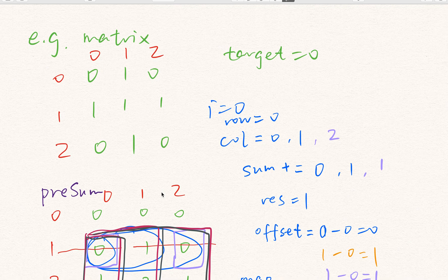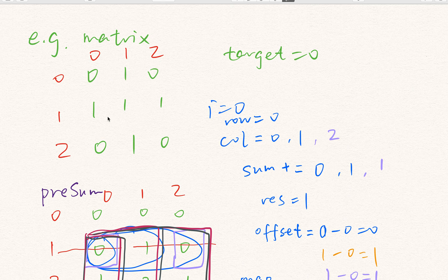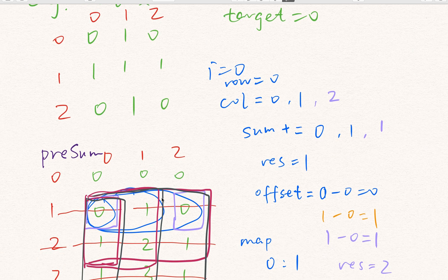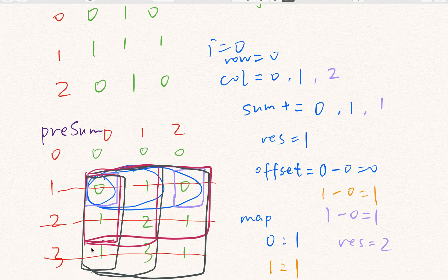We have two alternatives. One is we cache the prefix sum in each row — we use a 2D array and for every row we cache its prefix sum in that same row. Or we can cache the prefix sum in each column. Either alternative can work. In my solution, I cache the sum in each column.